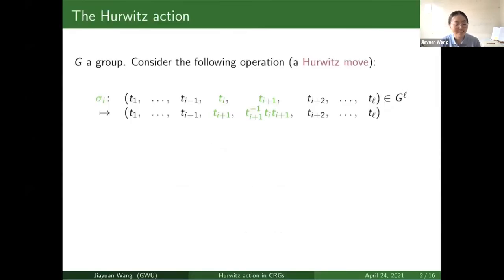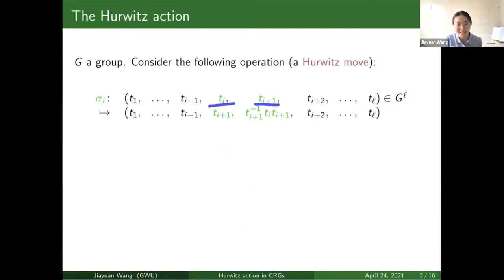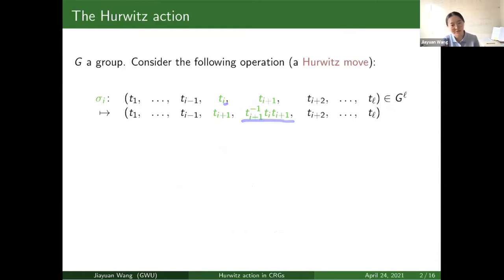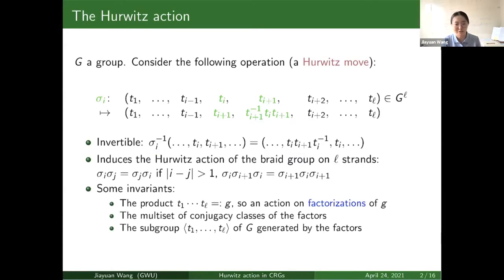First, let's talk about what is a Hurwitz action. Let G be a group and we build a tuple using elements in the group G. Consider the operation sigma_i where we focus on t_i and t_{i+1}. We slide t_{i+1} to the previous position and conjugate t_i by t_{i+1} and slide that into the later position. This is called a single Hurwitz move and this is invertible, so in sigma_i we conjugate t_i, but in the inverse we conjugate t_{i+1}. This induces the Hurwitz action on the braid group on L strands, where the Hurwitz moves respect the braid relations.